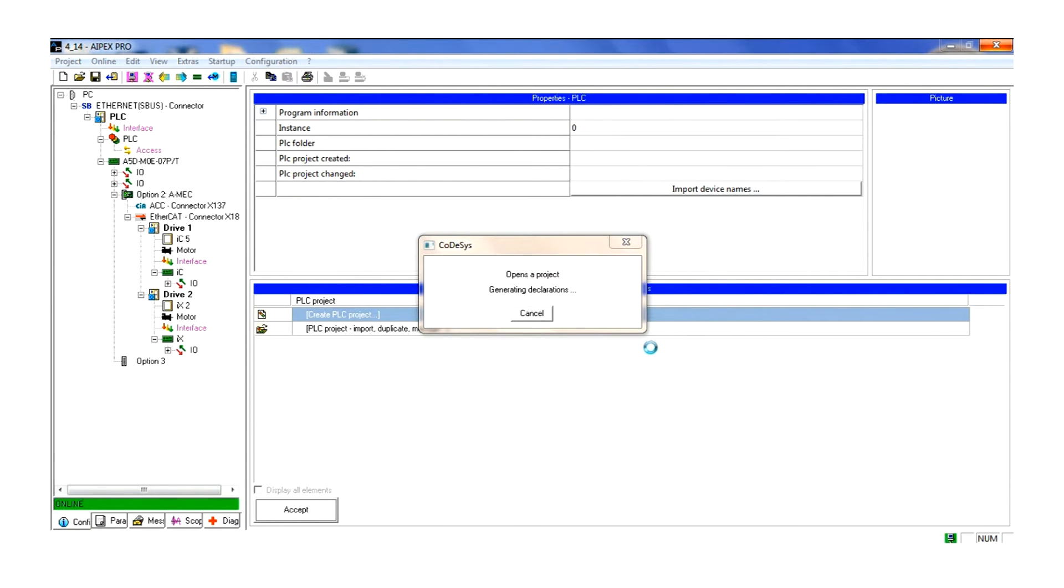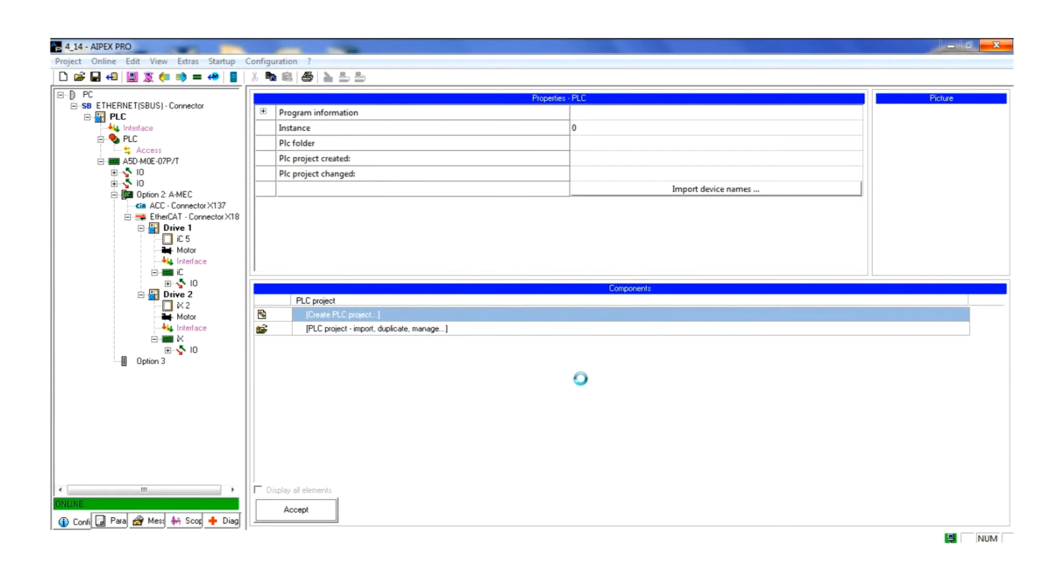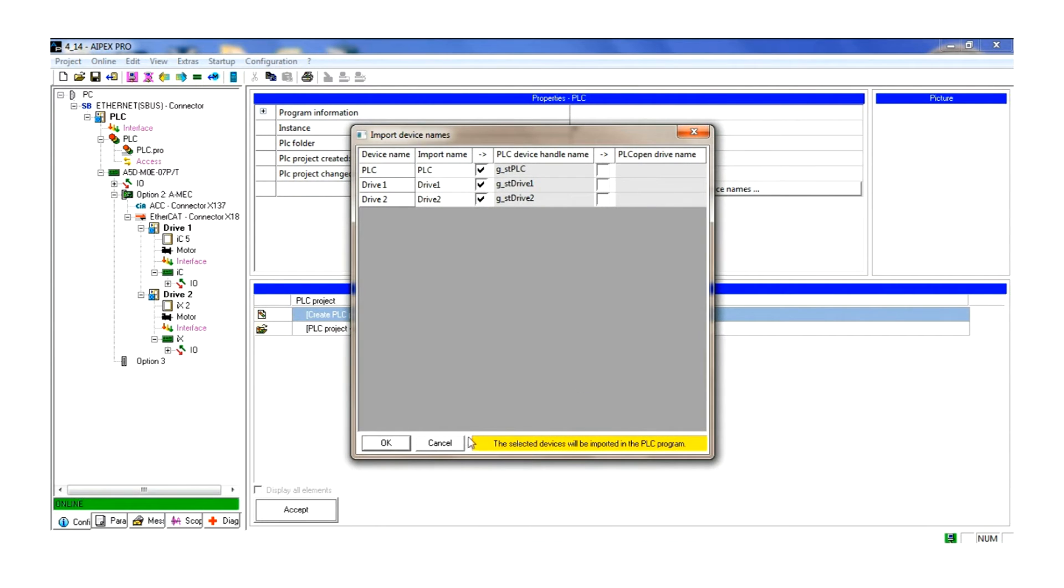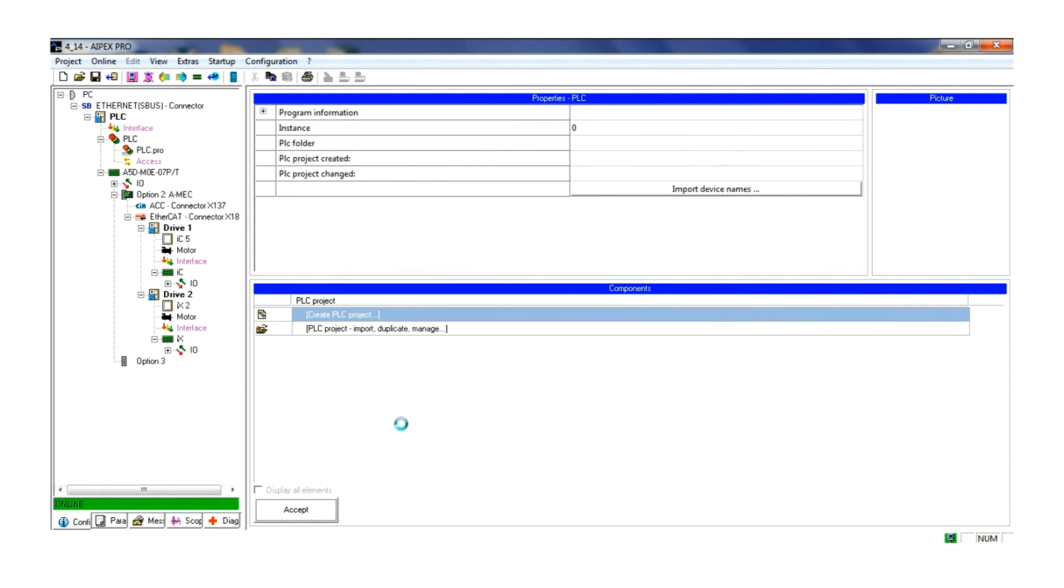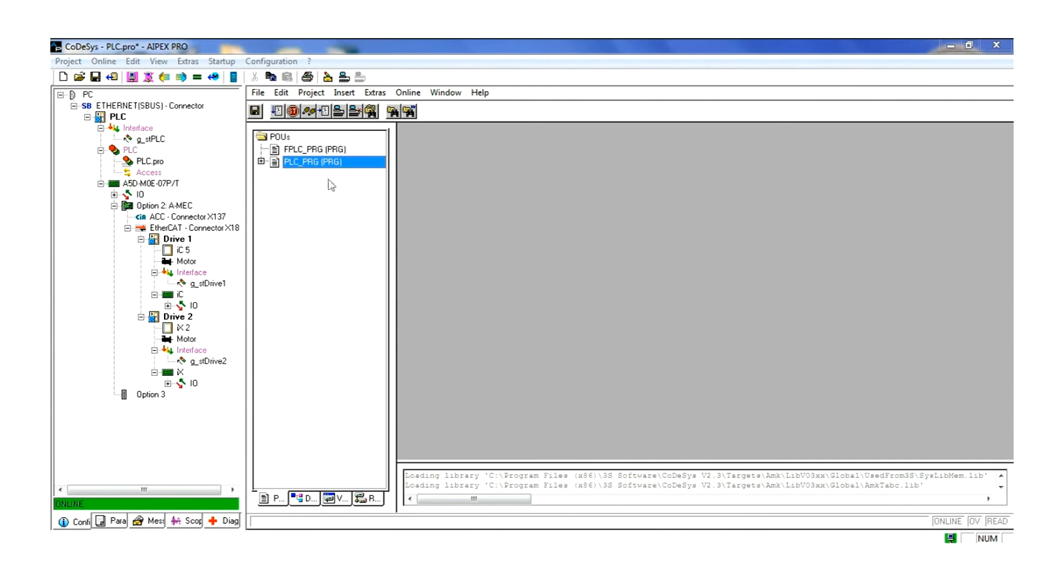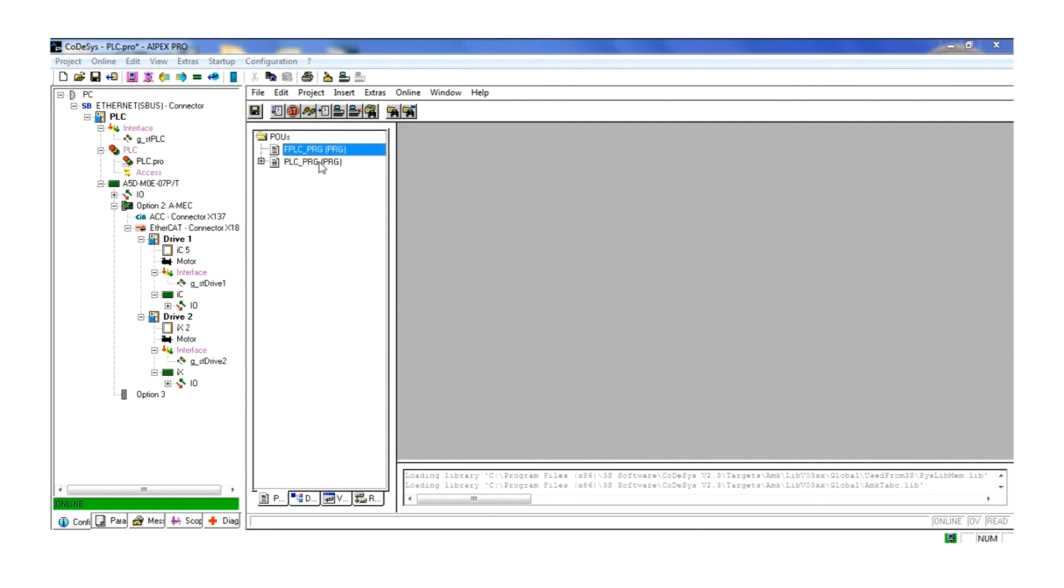Two separate program structures will be configured in the program. First is the PLC program. This is the main program and runs asynchronously. Second is the FPLC program. This is a synchronous portion of the program with a set cycle time.